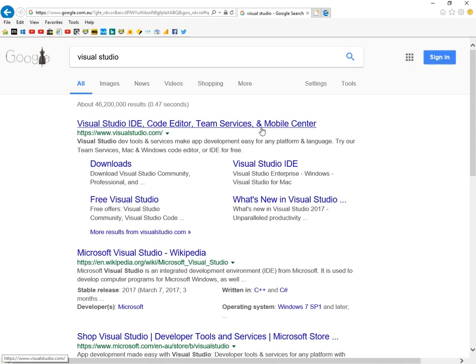Visual Studio is a software that is used to create applications for computers, mobile phones and tablets.